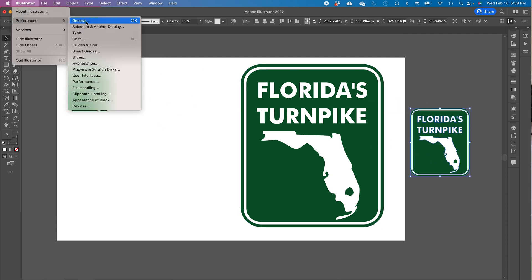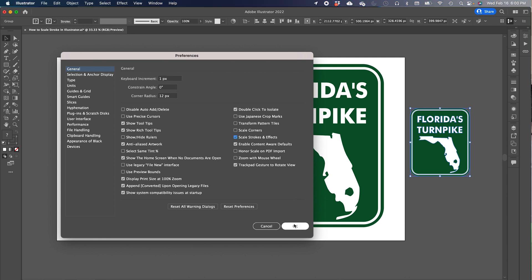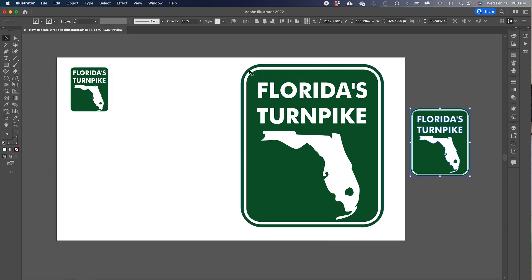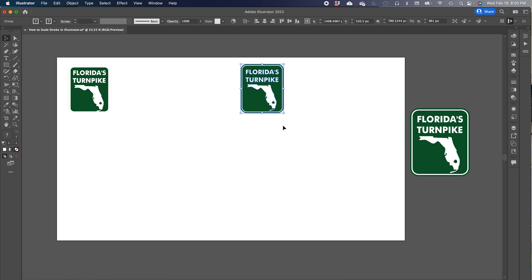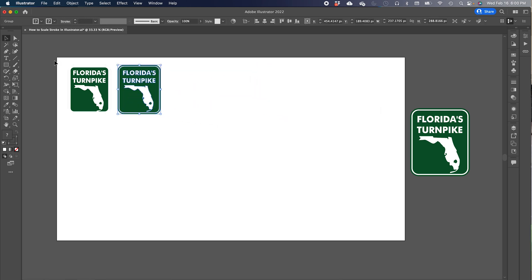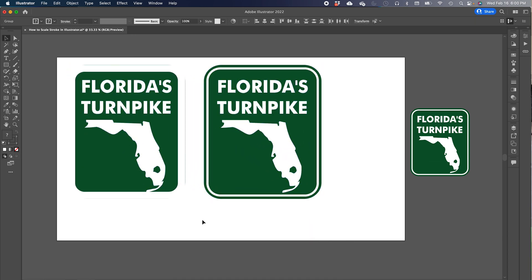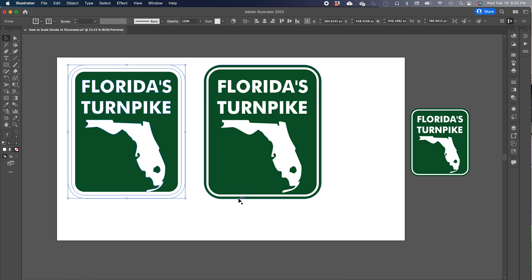When you go to Illustrator > Preferences > General > Scale Strokes and Effects, you see that it resized properly. I'm bringing them side by side so that when we go close to it, you can see the difference. This one did not resize with the proper strokes, but this one did.